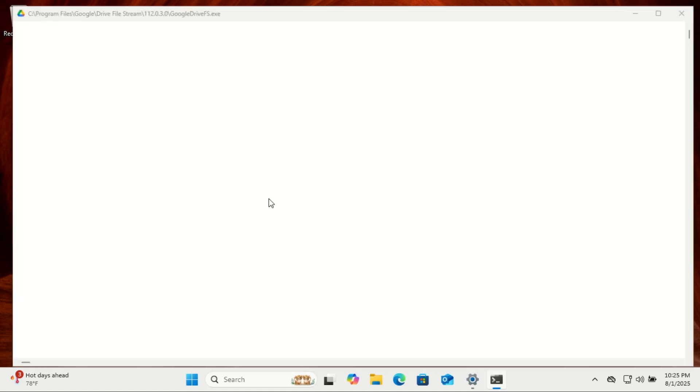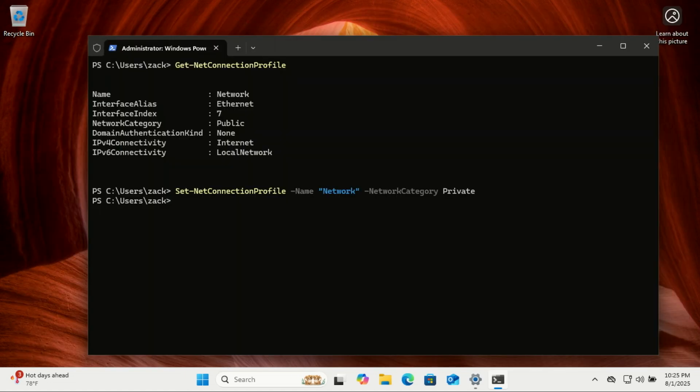If you're automating setups or configuring remote machines, this command can save a lot of clicks. That's it. If this helped, give the video a like, subscribe for more Windows tips.